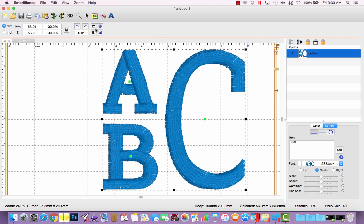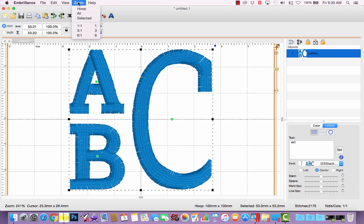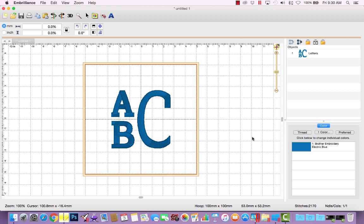So make sure you have the entire monogram selected. Click this button to center it in your hoop, and I can go back to zooming at 1 to 1, and now I have my monogram set up exactly the way I want.